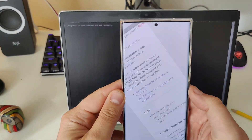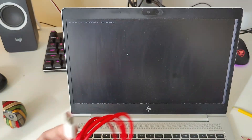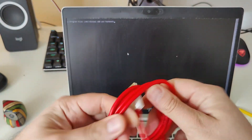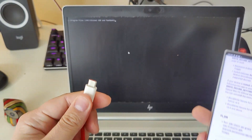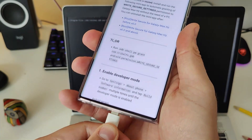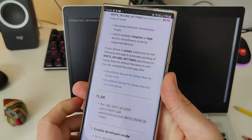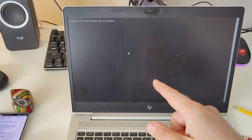Alright, I have the laptop here, phone in hand, and of course we need a cable. I'm connecting the phone to the laptop with a USB cable.